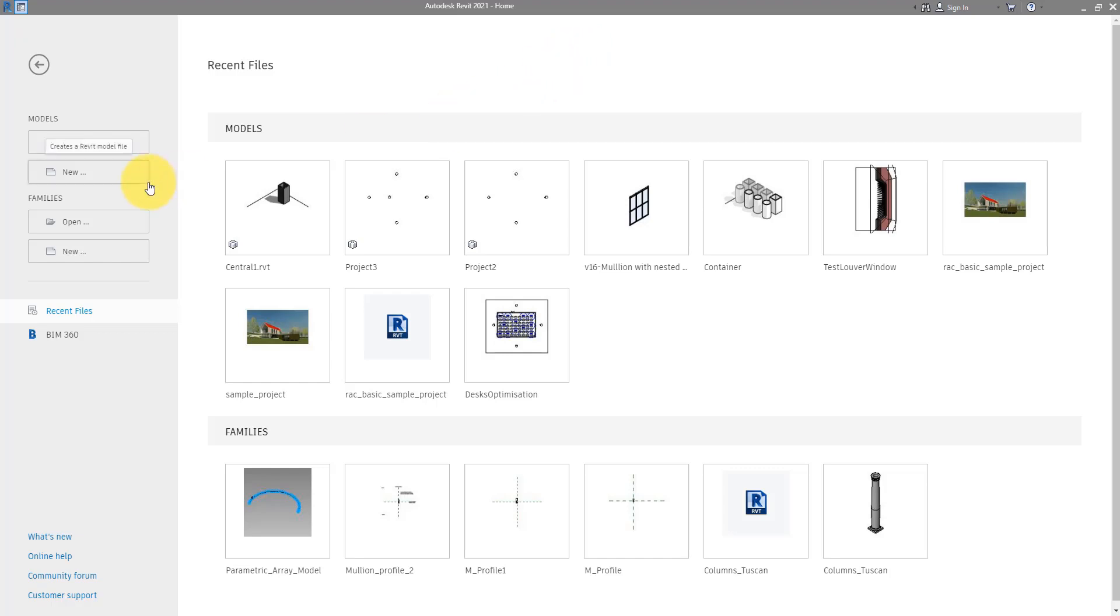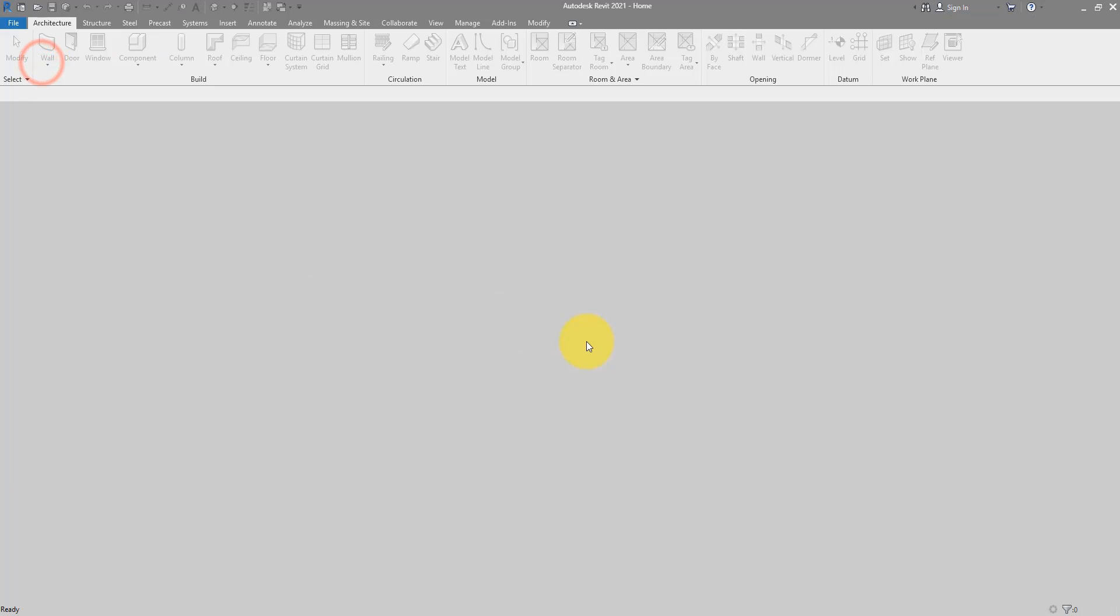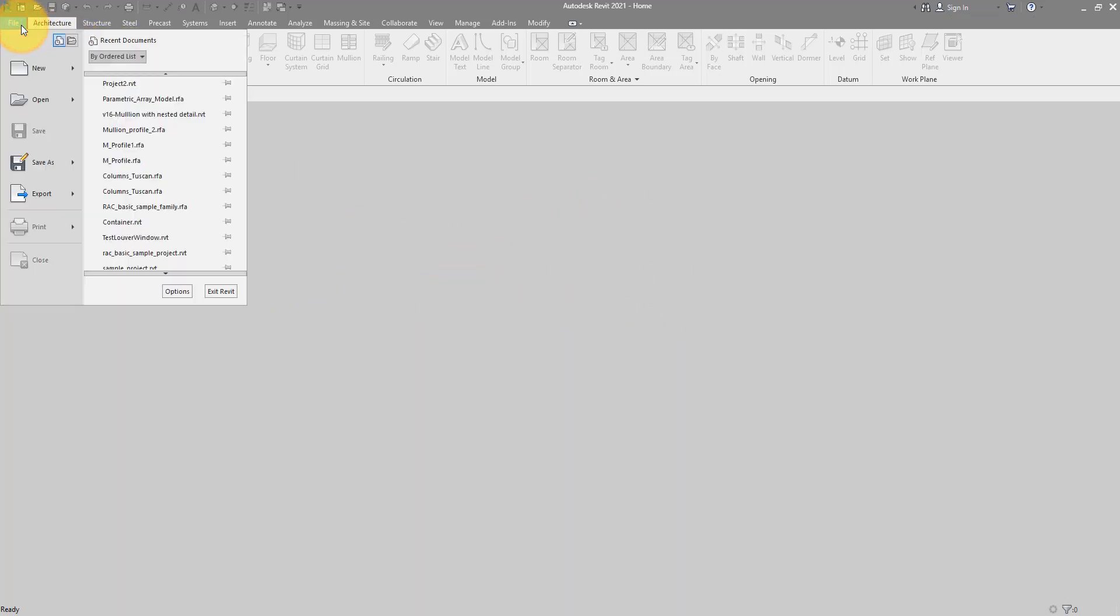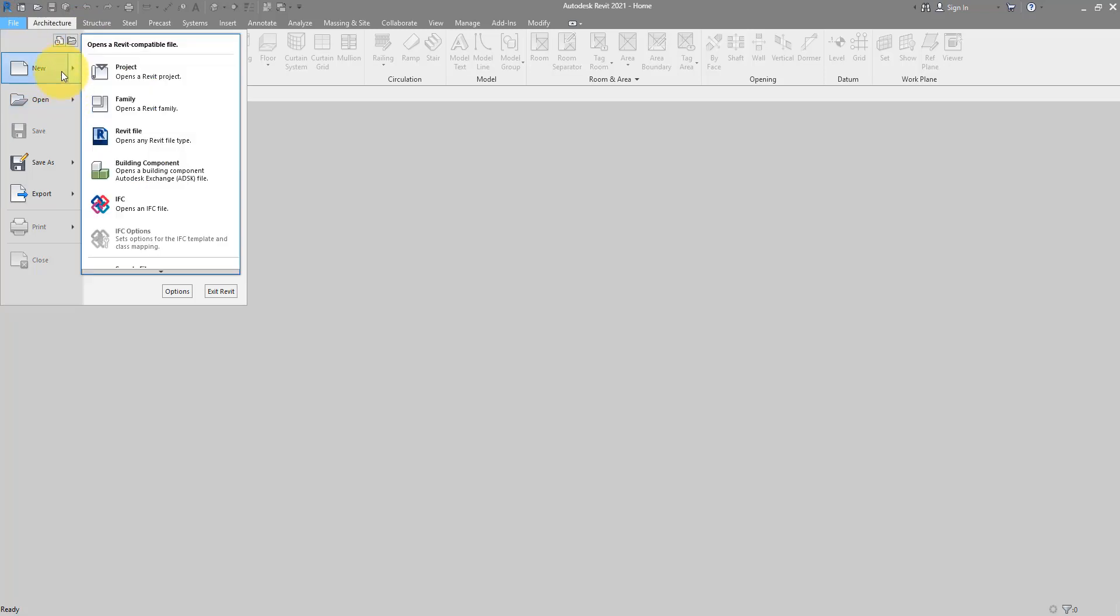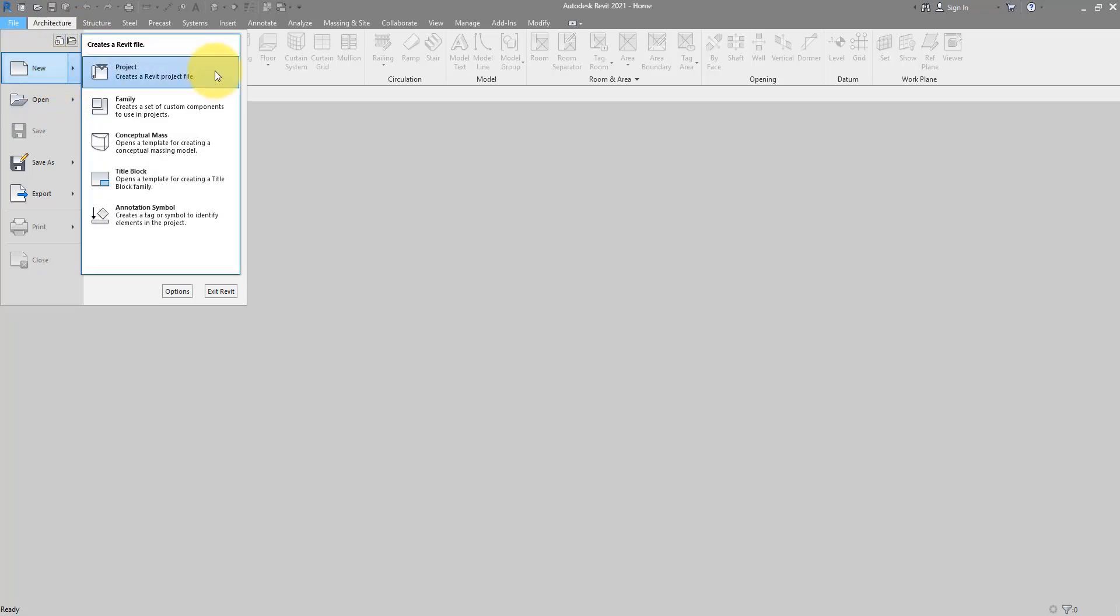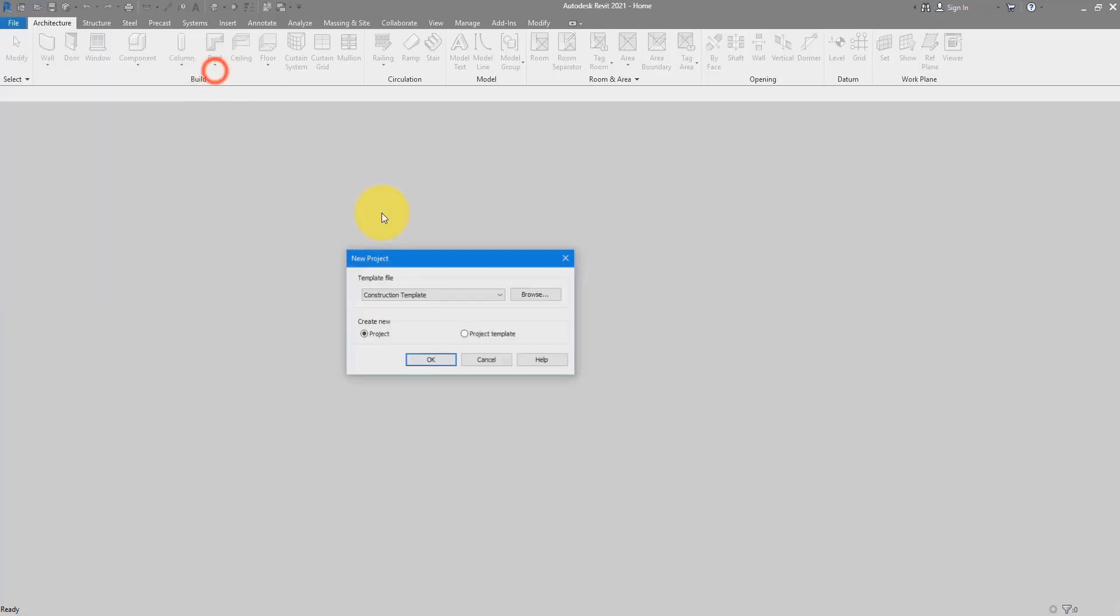So let's begin with making a new blank file. If you are on this recent file screen, you can just go to models and then new. Otherwise if you are looking at this gray Revit window, you can go to file instead and do new project. The two commands do the same thing.